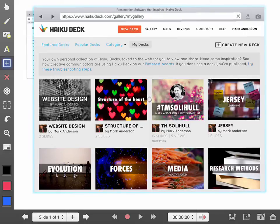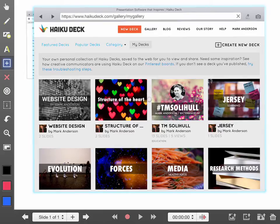But I can also go ahead and create a new deck and work through and use it as a screencasting tool to show how to actually make decks in HaikuDeck. So I think this is absolutely phenomenal.